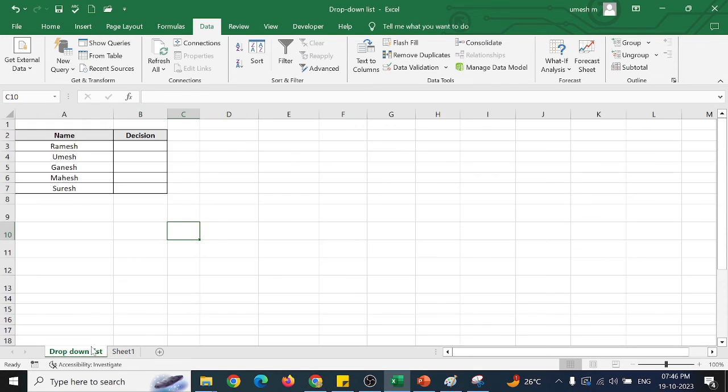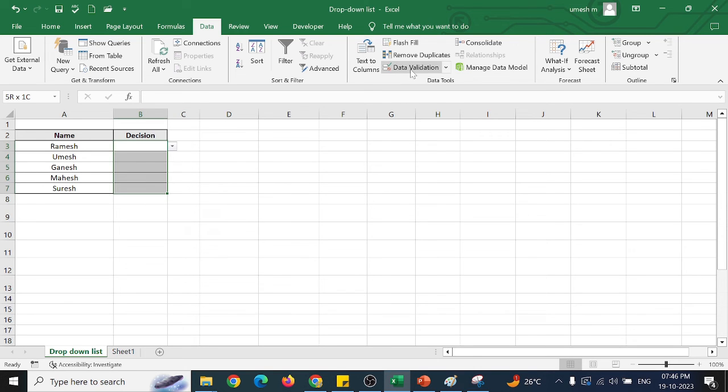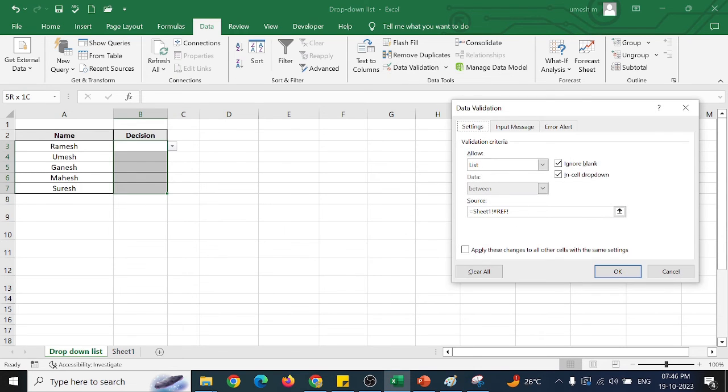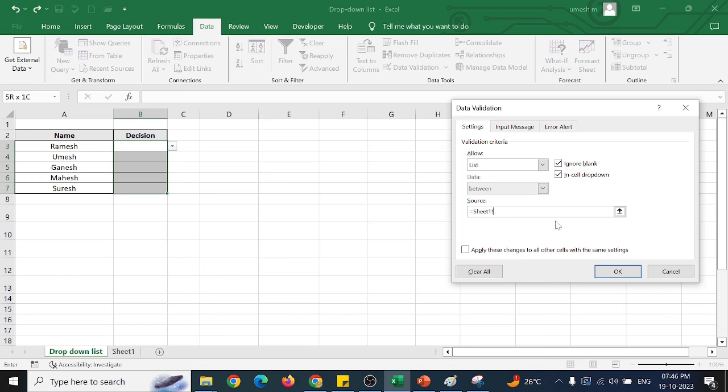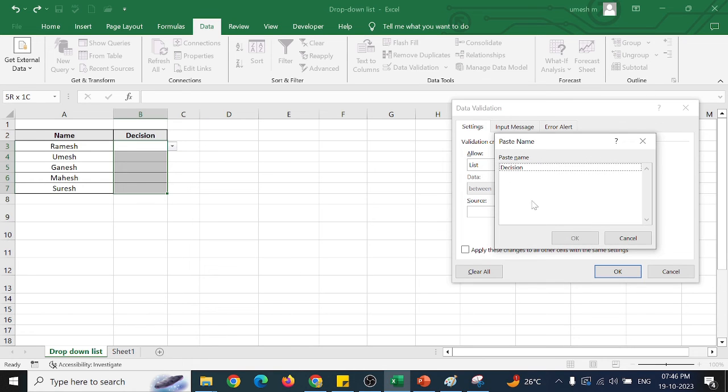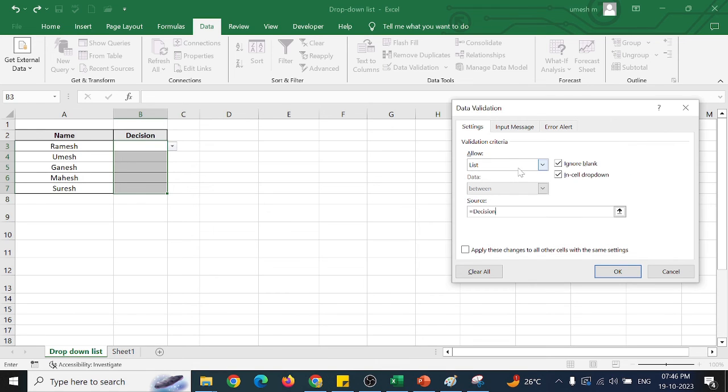So now go here, select the range, go for the data validation, delete whichever you have selected. Now press F3. You have to press F3 where you can get the name here.